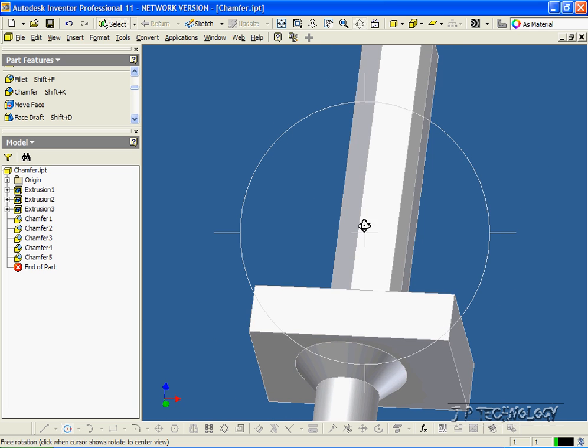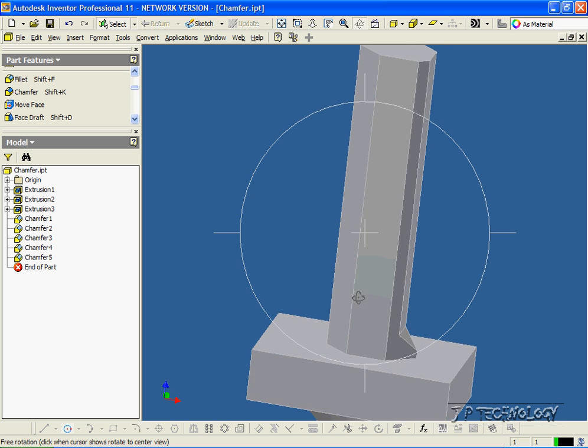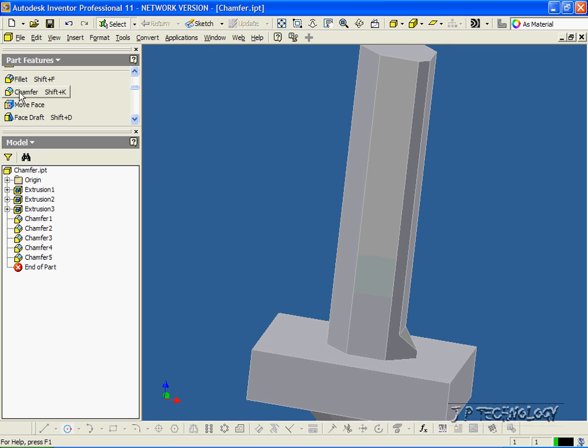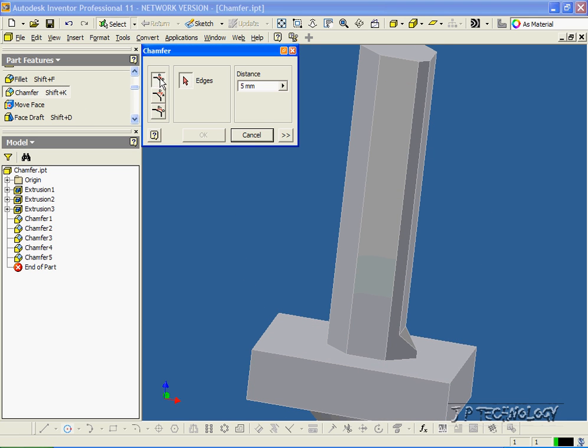Now there's different chamfers that we can do, too, so let's click chamfer. Right now, we've been doing the distance chamfer, so we choose an edge and we say how far we want to cut in.